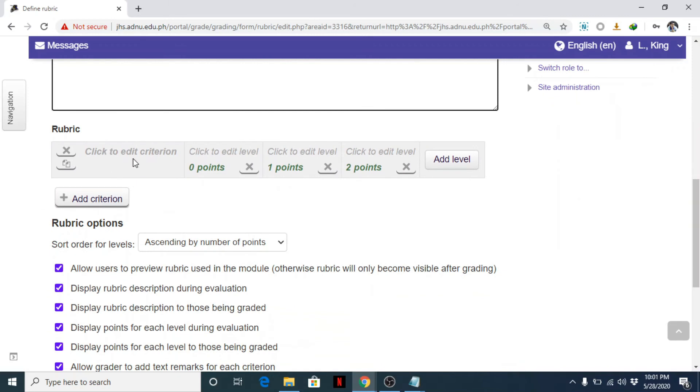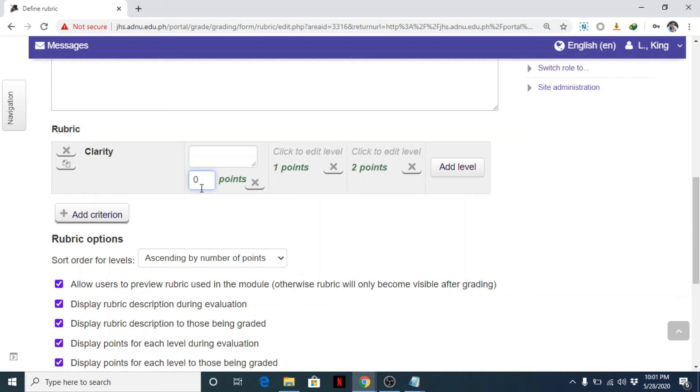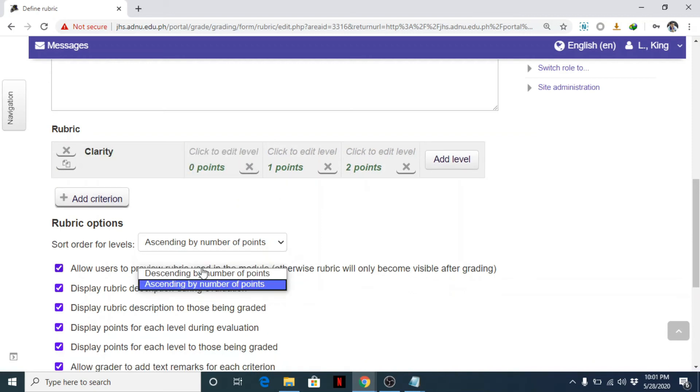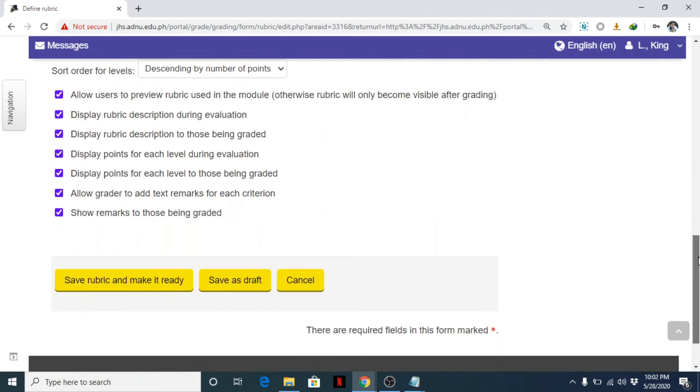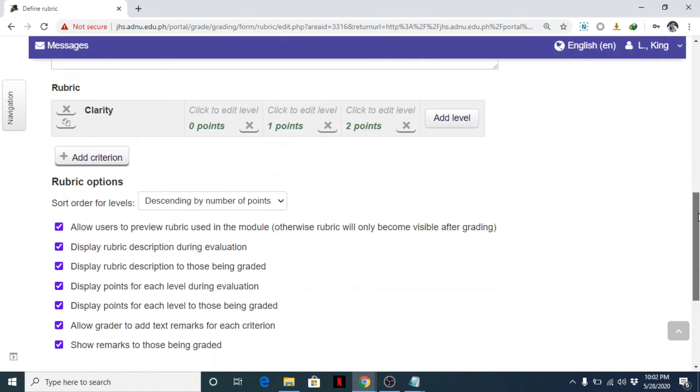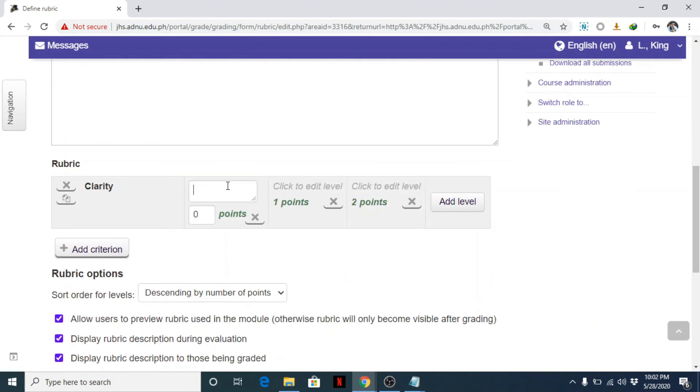Or any instructions you may want to include here. And then you can add, for example, clarity, maybe. Anyway, this is just a sample. Clarity. How many points? Okay, you can change this to 0, 1, 2, or ascending or descending. So, okay, clarity.